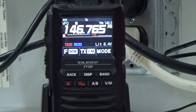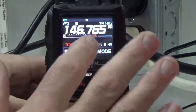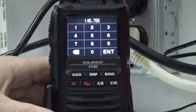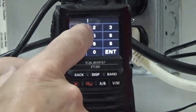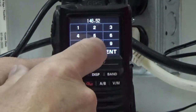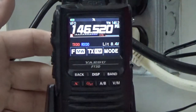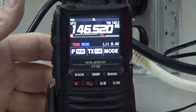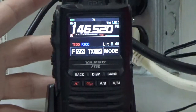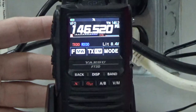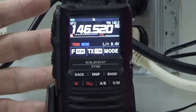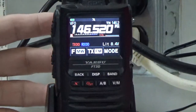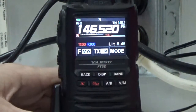We're going to program a simplex channel. We'll tap the display and then enter the simplex frequency, which is 146.520. Notice when I entered the 0, the display went ahead and prompted to move forward and clear the entry field, which is normal. The next thing we want to do is verify that all of the repeater shifts are off, because in VFO mode the VFO location will remember your last setting. So we want to verify that there is no repeater shift.